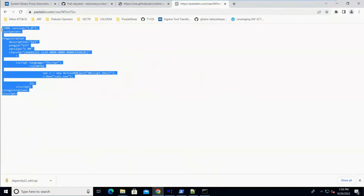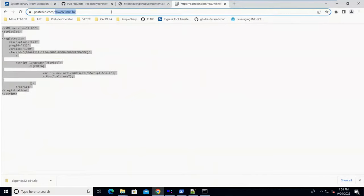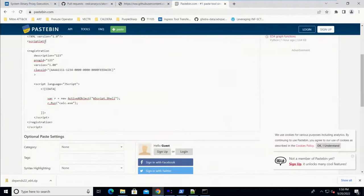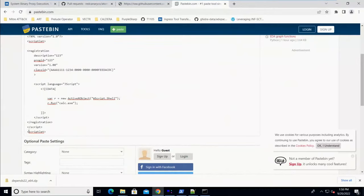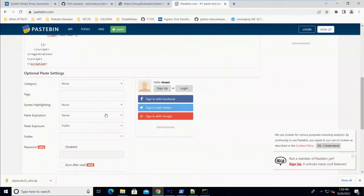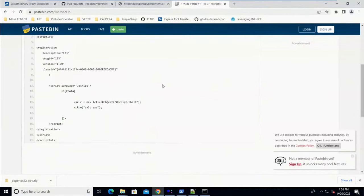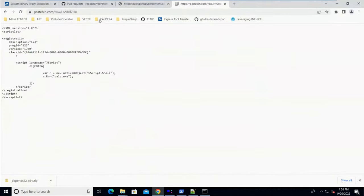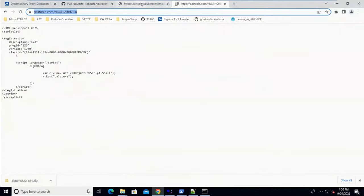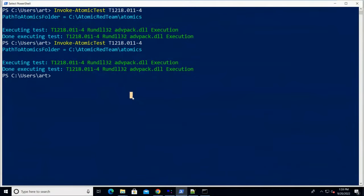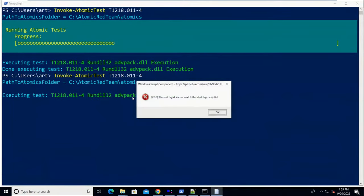There was a live demo hiccup — I forgot the closing scriptlet tag when cleaning up the file, which caused an error. After re-hosting the corrected version on Pastebin with the proper closing tag, and updating the INF file to point to the new URL, we run test number four again.